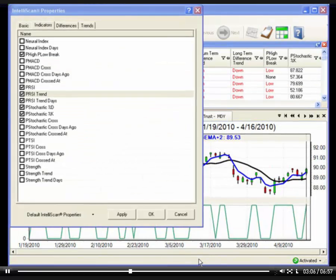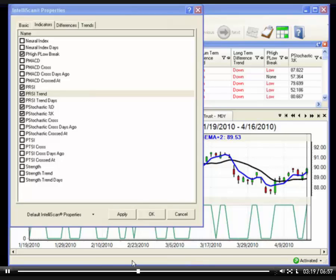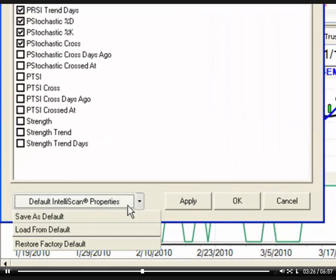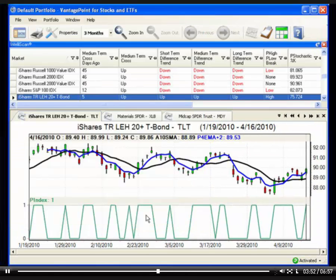Vantage Point also allows you to save your custom settings as the new defaults. These would be applied automatically the next time you open a new IntelliScan window in a new portfolio. To save these settings as your custom defaults, return to the Properties screen, click the down arrow to the right of Default IntelliScan Properties, and then select Save as Default. Select Load from Default if you made changes to your saved custom settings and would like to restore them, or select Restore Factory Defaults if you would like to restore the factory default settings — the ones that can be used to identify a potential position trade. Click OK to exit the IntelliScan property screen.